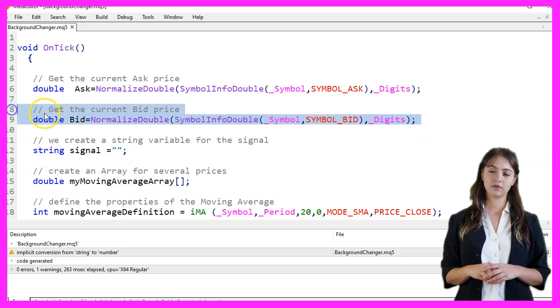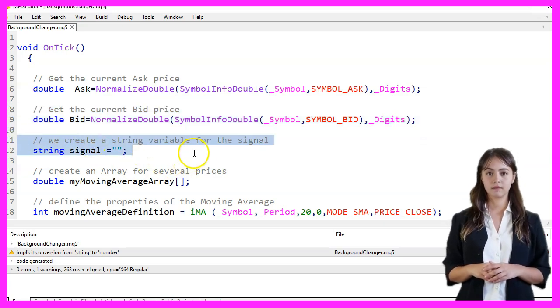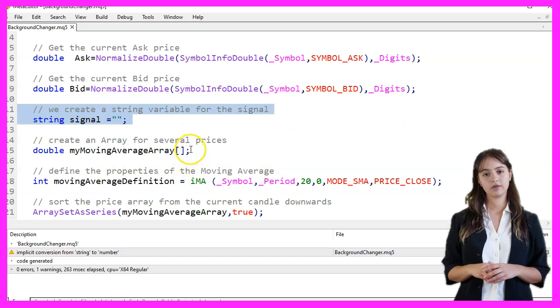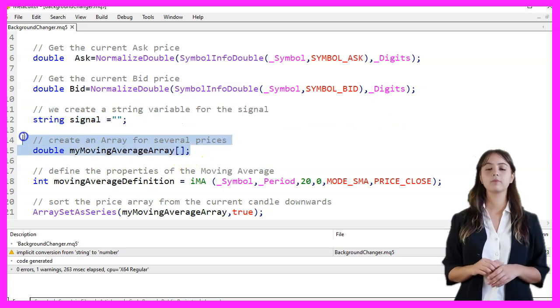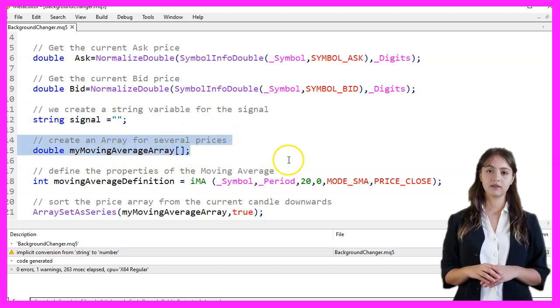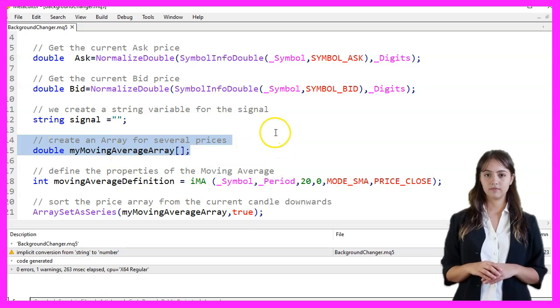We create a string variable named signal to store the trading signal. We also create an array named myMovingAverageArray to store the moving average values.